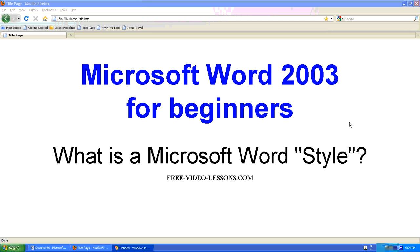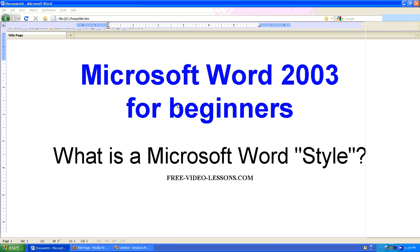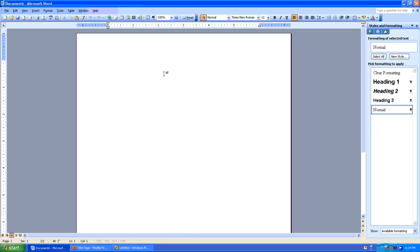What is a Microsoft Word style? A style in Microsoft Word is a way of taking your formatting changes and putting them into a single bucket and giving them a name. This makes it tremendously easier to make changes to your document as you move forward.